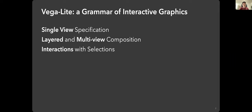Last week we mostly talked about a single view specification: how to create a chart, how to specify the data source, the mark, and what the x and y axes will be. We stopped at the later topics — layer, multiple view composition, and interactions with selections — and those are what we're going to focus on today.